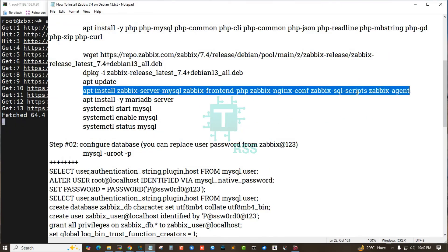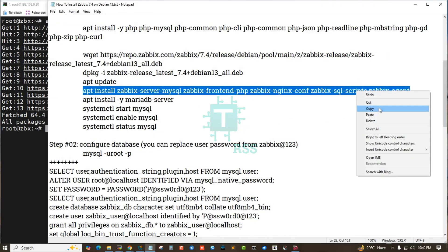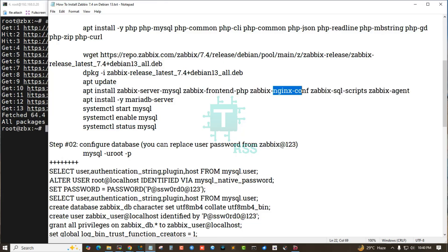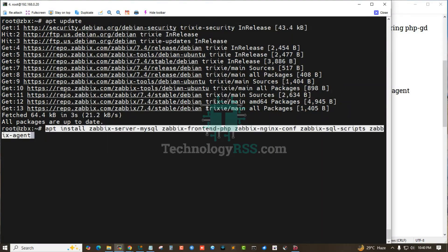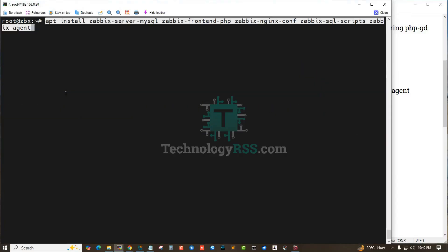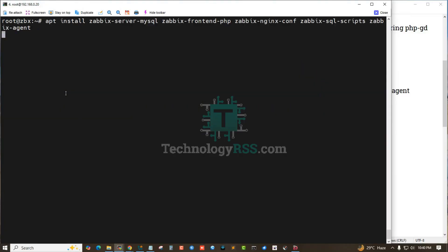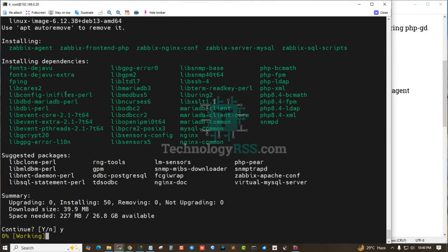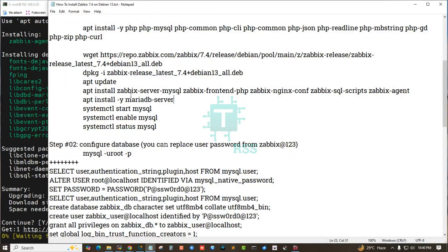Then install the required packages: zabbix-server, zabbix-frontend-php, zabbix-nginx-conf, zabbix-sql-script, and zabbix-agent. I am using Nginx. Press Y to continue.